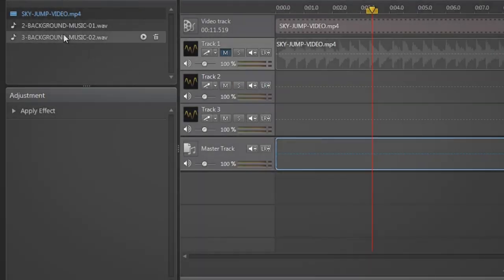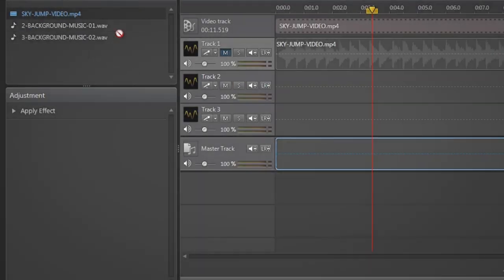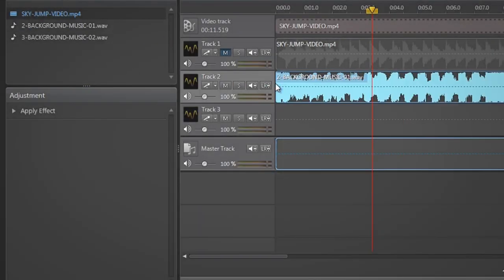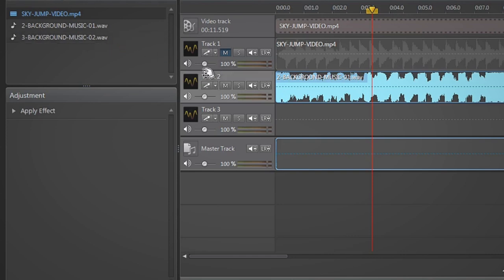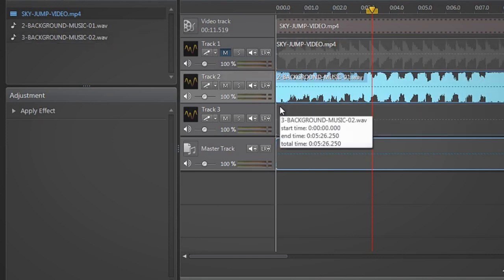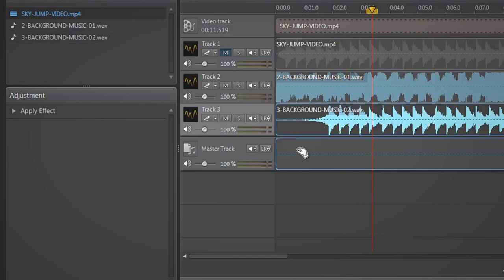Drag and drop the fast paced background music onto track number 2 and the slower background music onto track number 3.